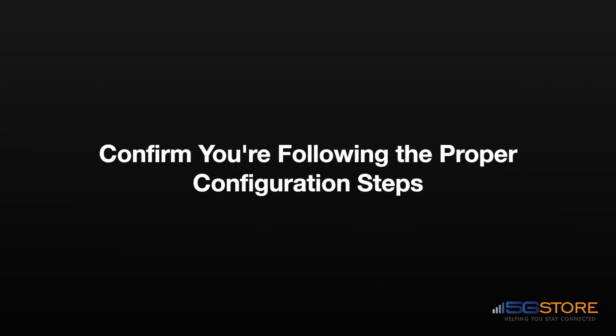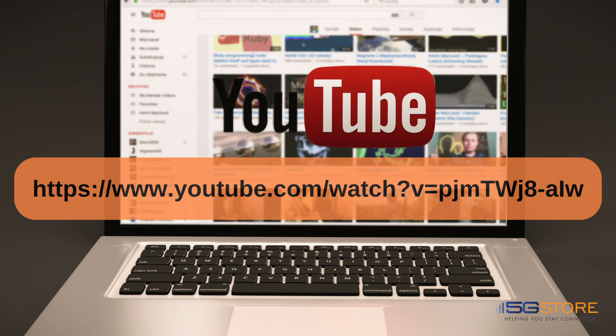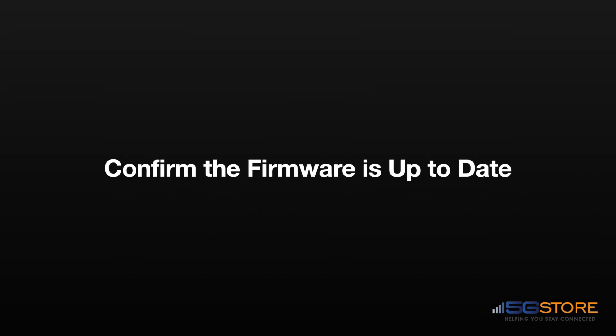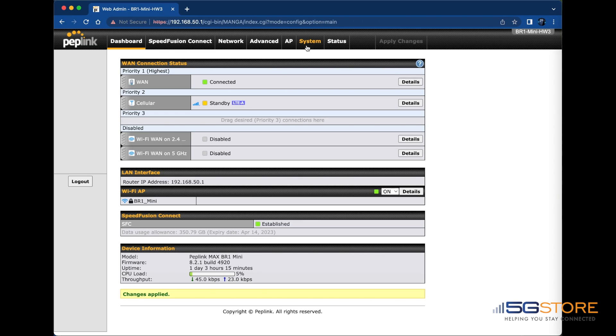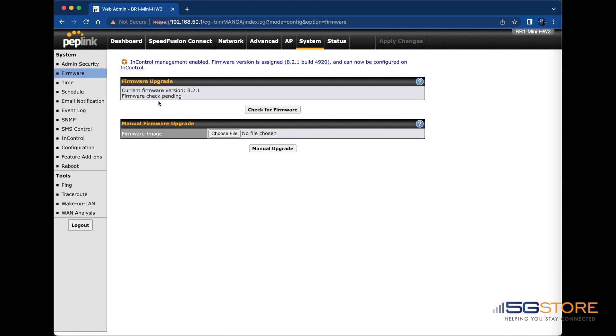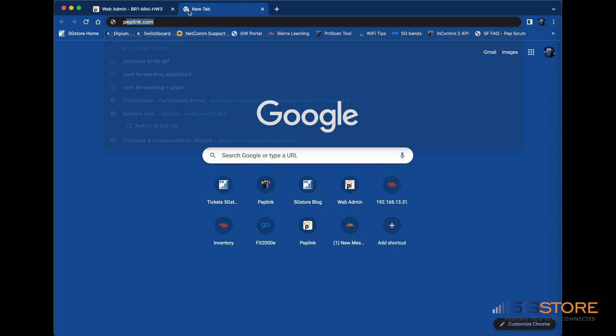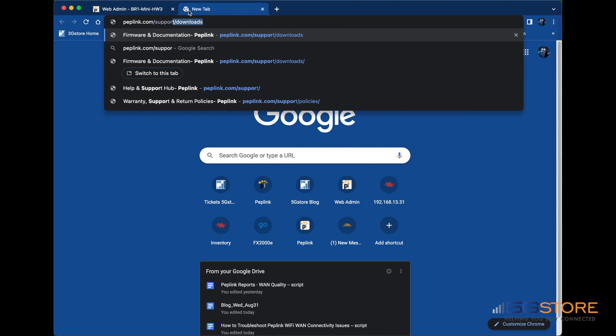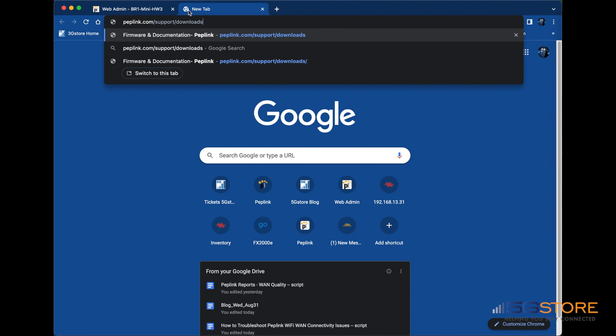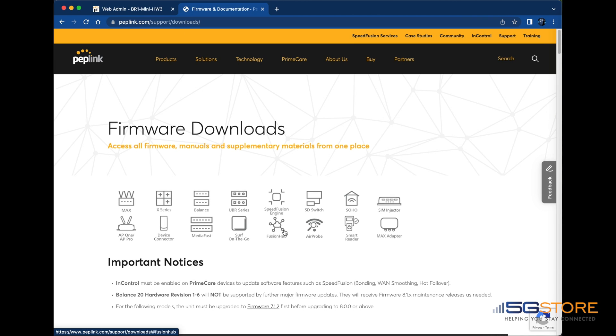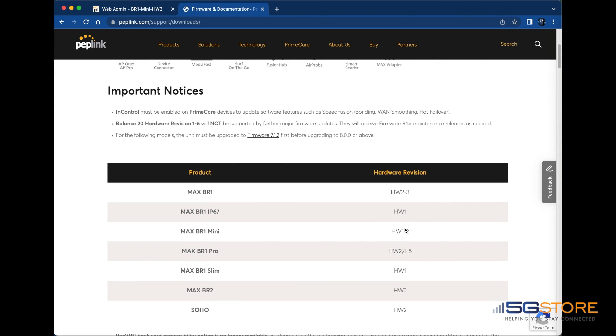Next, confirm you're following the proper configuration steps. Check out our how-to video if needed. You can also upgrade the firmware if there is an update available. Take a look in the Peplink web admin page under System and Firmware. If the check for firmware does not work, proceed to peplink.com/support/downloads and download the latest firmware. You can then upload the firmware file manually.